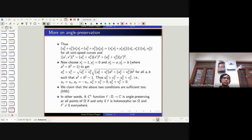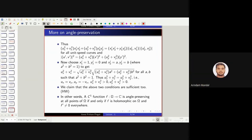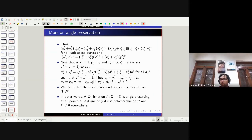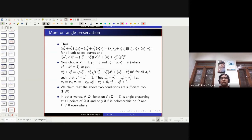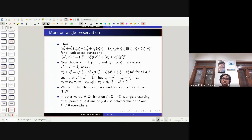Any questions so far? Why are we taking unit speed curves only? That is simplicity of calculation. You're absolutely right - even if you don't take unit speed curves, you can just normalize. If it is true for unit speed curves, it's true for any other velocities.